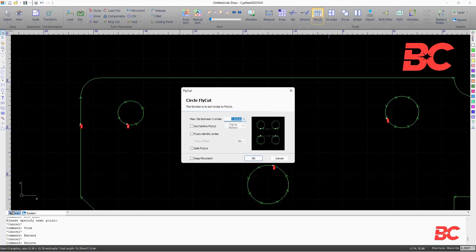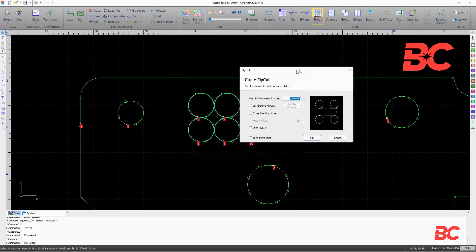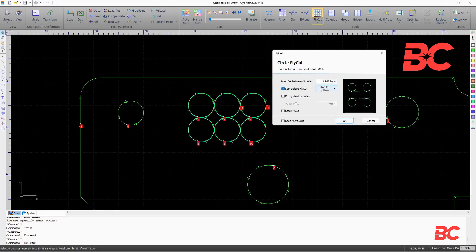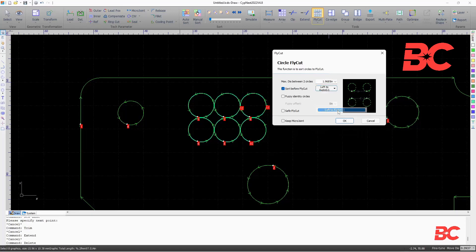The circular flycut option can cut circular grids or patterns faster. A maximum distance between circles can be set, as well as an option for sorting before the flycut, keeping microjoins, identifying fuzzy circles in case the software is having trouble identifying circle entities from imported figures, and the safe flycut option that reduces the travel speed a small amount.